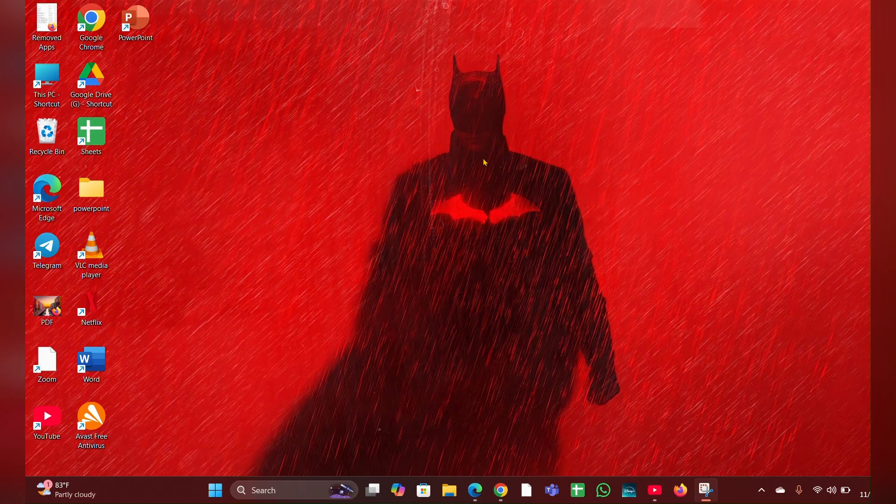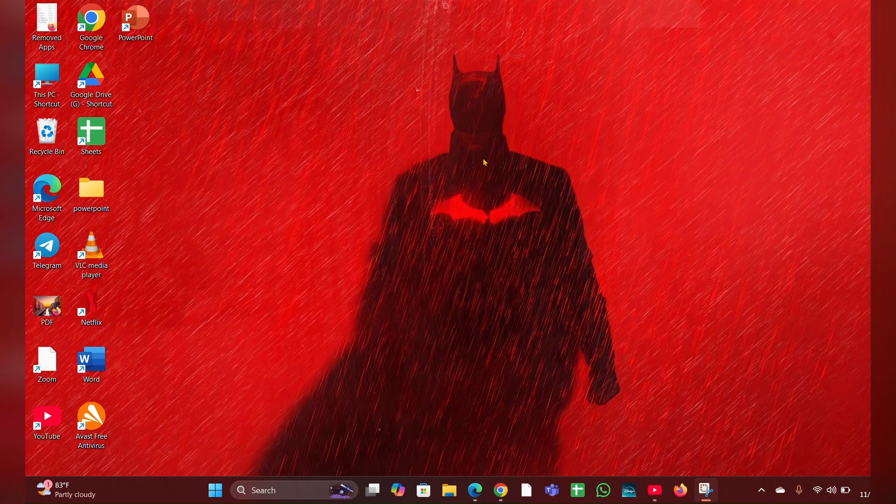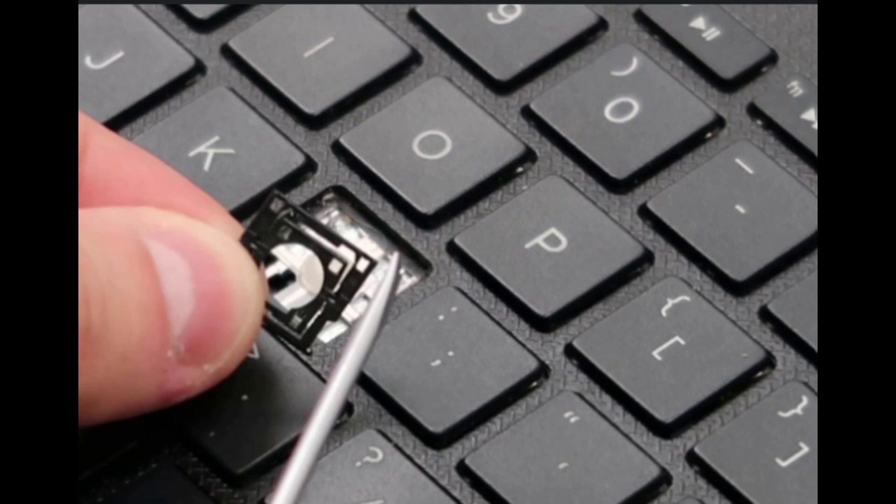Fix 4: Reinsert the key. After cleaning, reinsert the control key by sliding it back into place and pressing down on all four corners until it clicks into place.